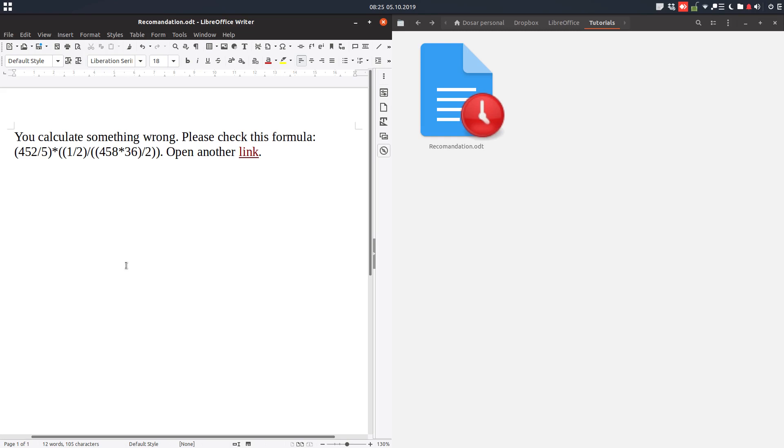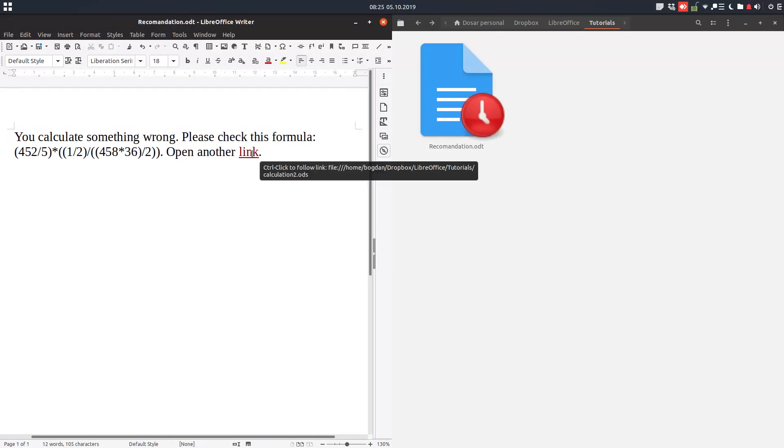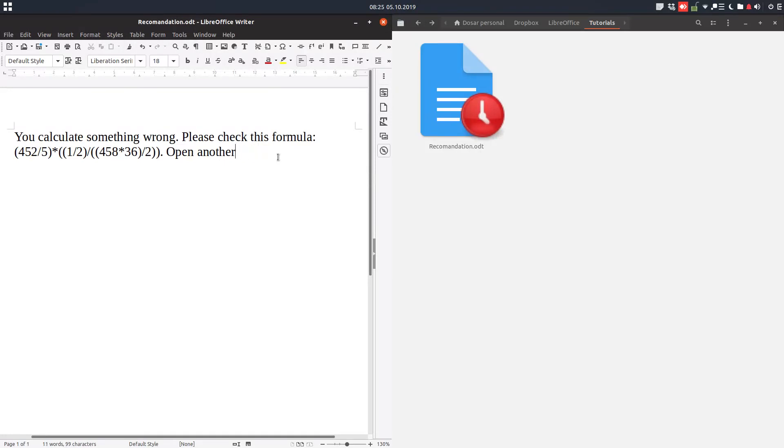Hi again. Today we want to talk about inserting a hyperlink to a new document. We have this recommendation here, we have this document open on the left, and we want to insert a hyperlink to that document. We have some numbers and we want the person we are sending the document to to easily open a spreadsheet and make some calculations.